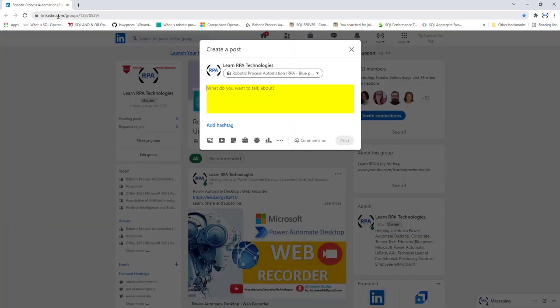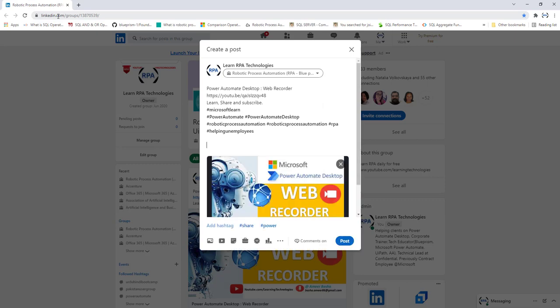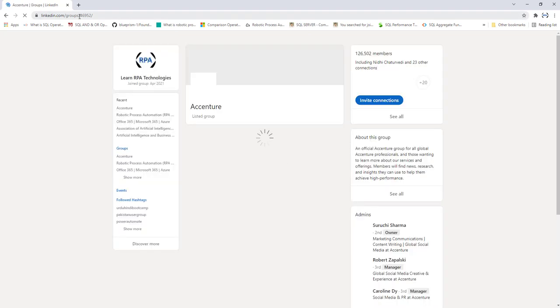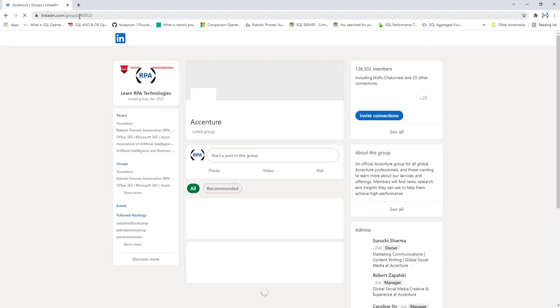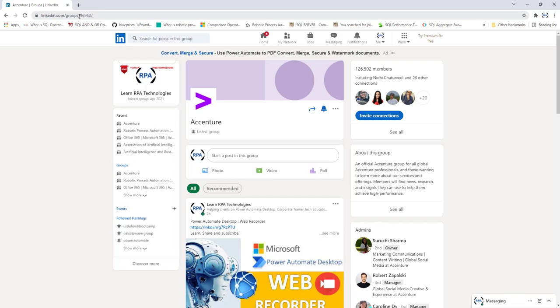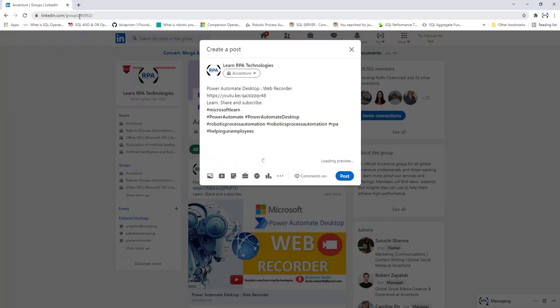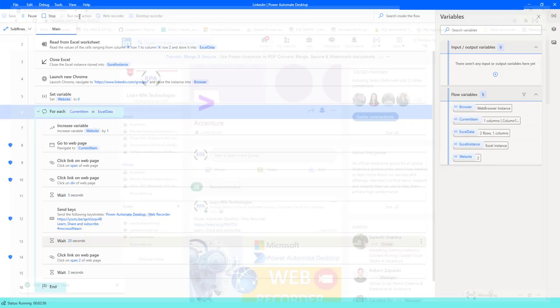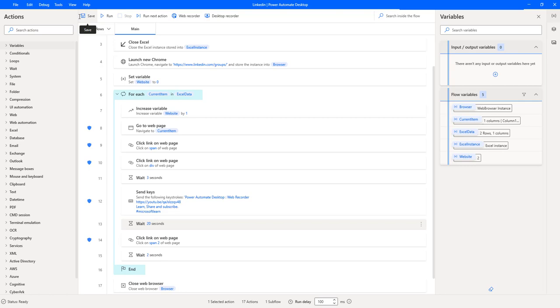You can see it is creating a post and has posted the content inside the post using Send Keys. The next action is clicking the Post button. It then goes to the next group — linkedin.com/group/46952 — which is the Accenture group, and posts the same content there as well, posting in multiple groups using this flow. Once posting is completed in all groups, it closes the browser using the Close Web Browser action.